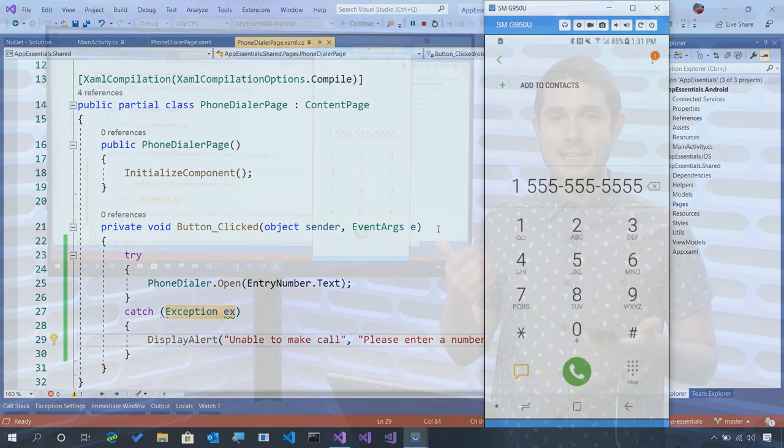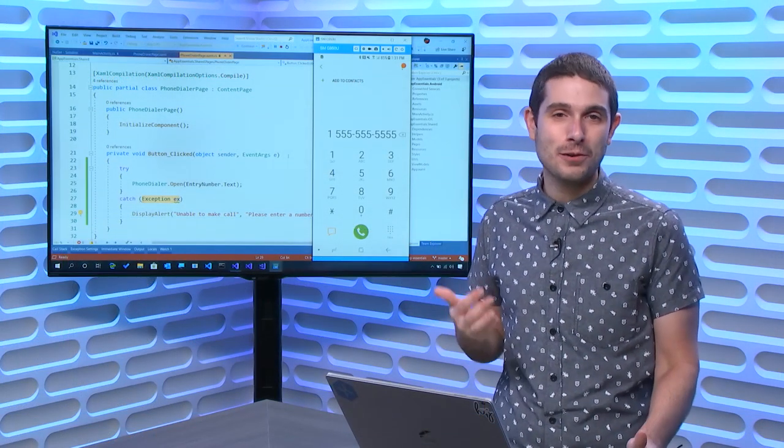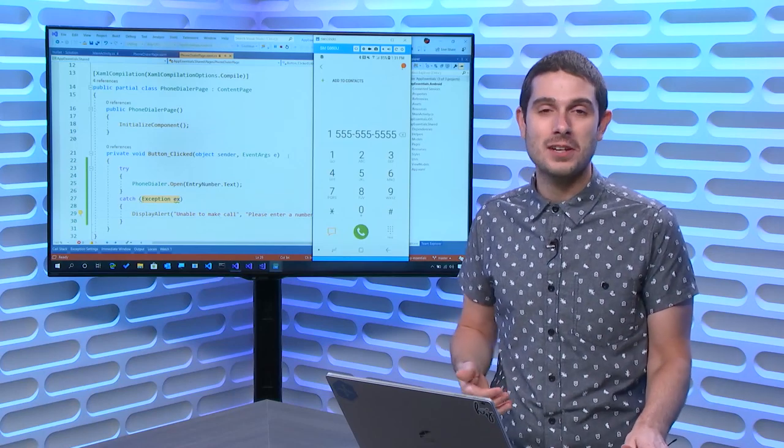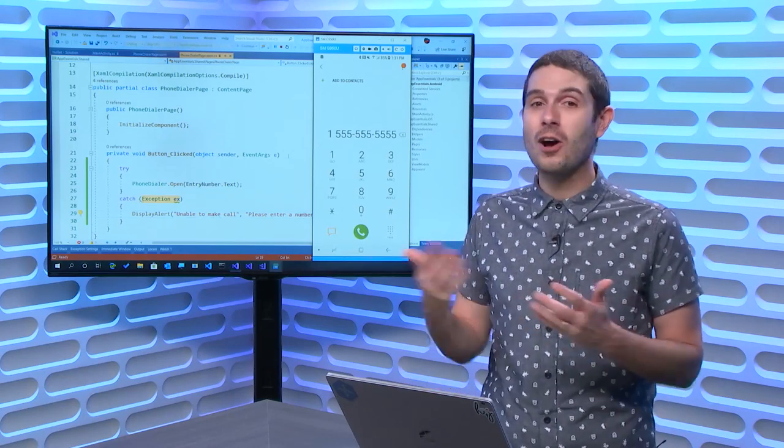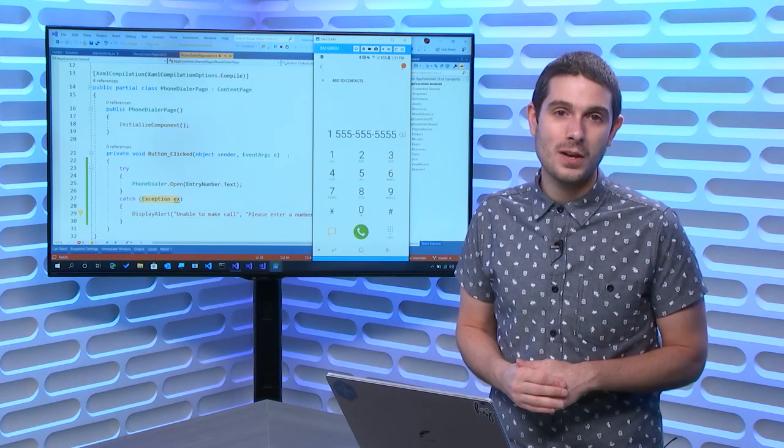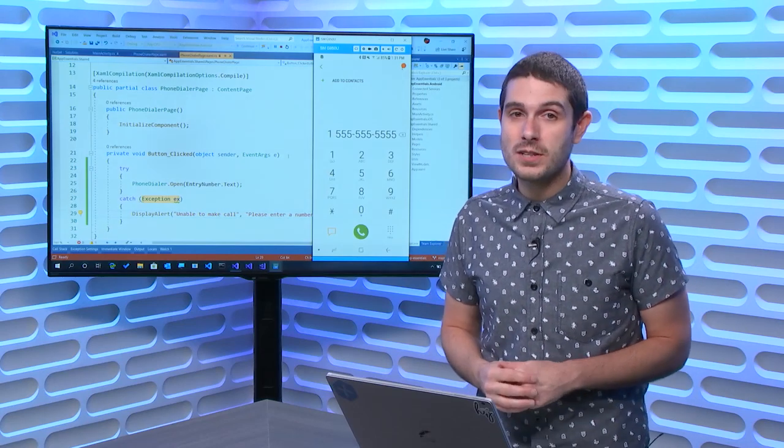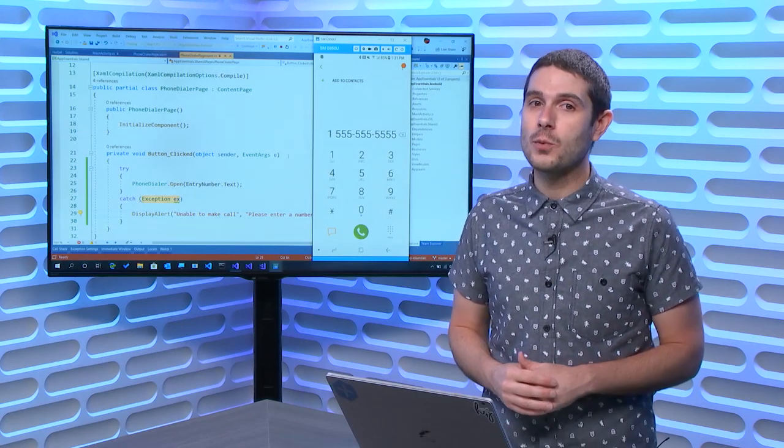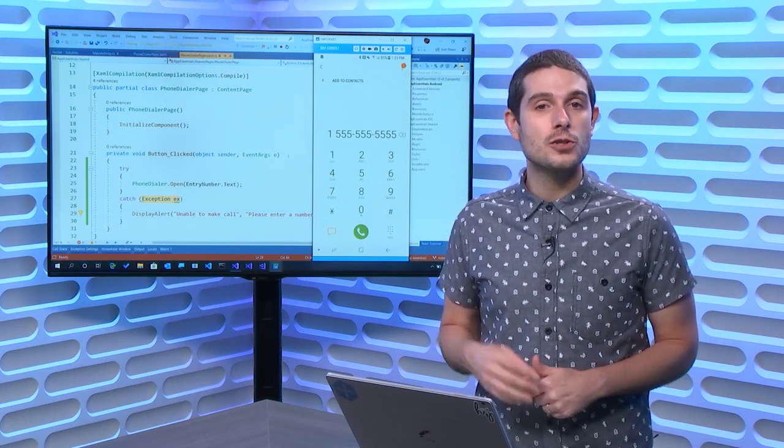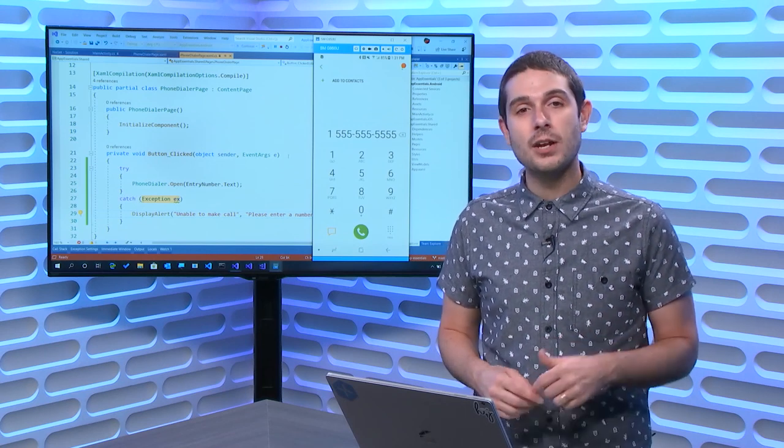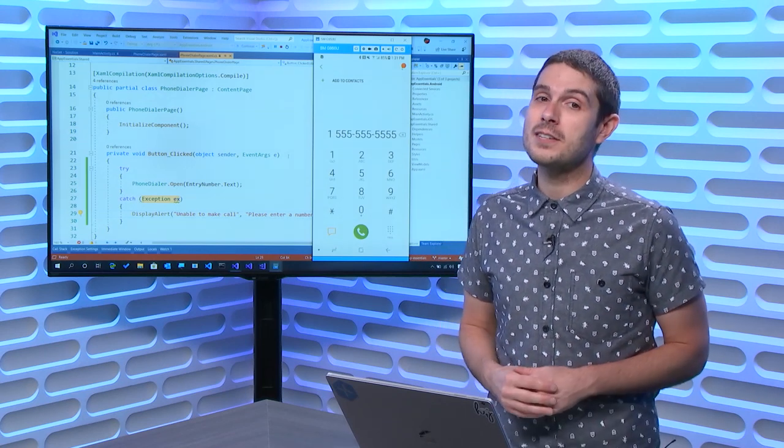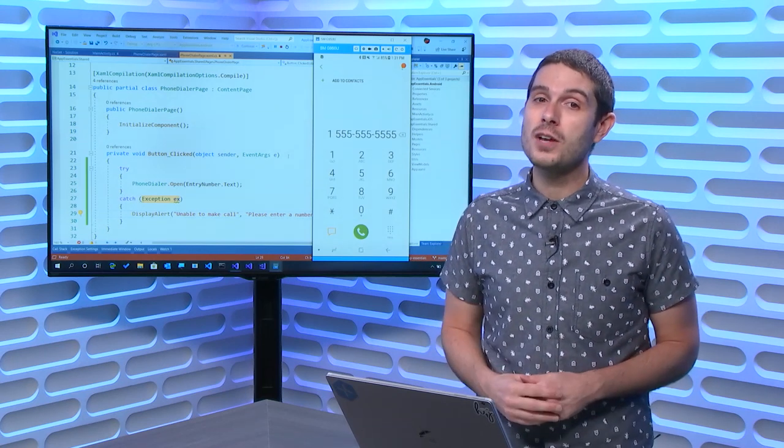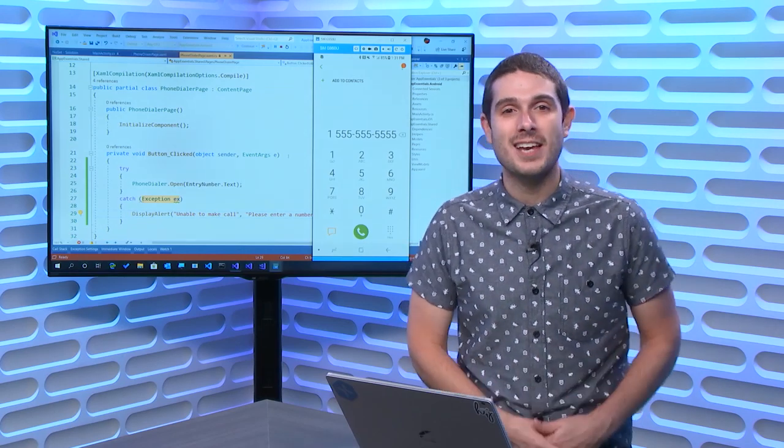That's it. It's that simple to use the phone dialer from your application. It's a single line of code, it launches it, and your users are ready to go. I hope that you enjoyed this Xamarin Essentials API of the Week and all of them. Make sure you subscribe to get updated on both Channel 9 and YouTube. Until next time, thanks for watching, I'm James, and have a great day.